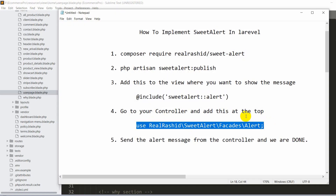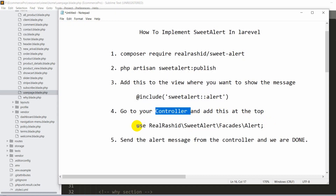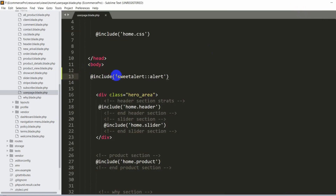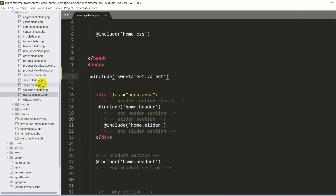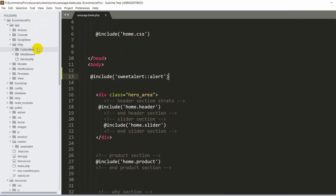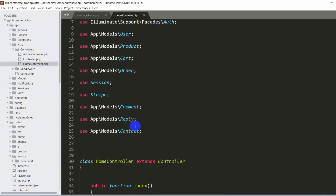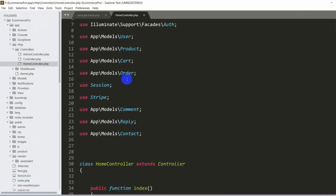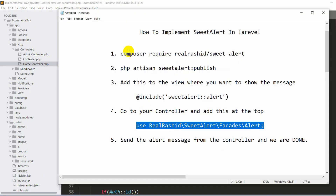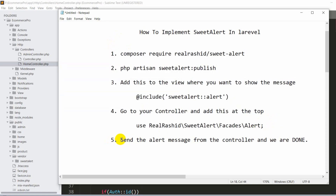After this, one more thing is needed — we need to add this line at the top of our controller: use RealRashid\SweetAlert\Facades\Alert. Let me go to app, then HTTP, then Controllers, then HomeController. At the top of the controller we add: use RealRashid\SweetAlert\Facades\Alert. The basic setup is now done — four steps are complete and we only have one step left.